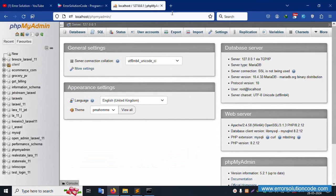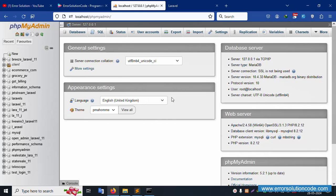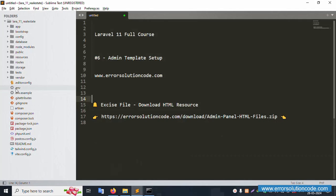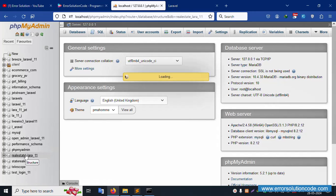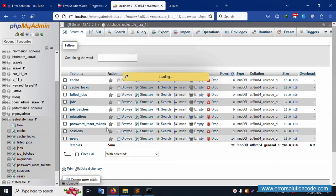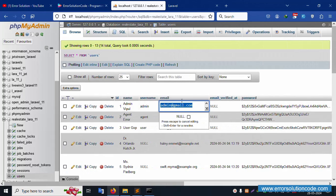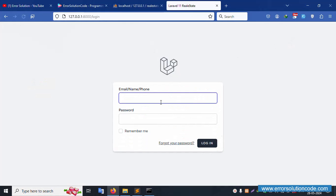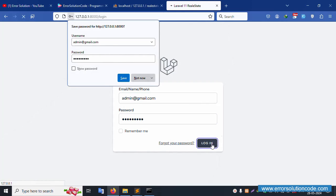The URL is now available. Copy and paste it in the browser. The project is running on localhost. Let's check the .env file — the database name is 'real_laravel11'. Click on the database, then the users table. For admin login, copy the admin email, paste it in the login form, and enter the password '123456789', then click login.